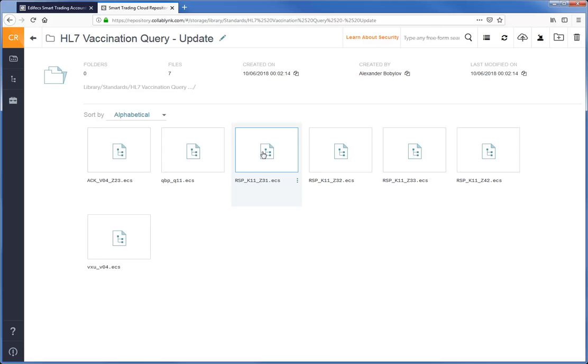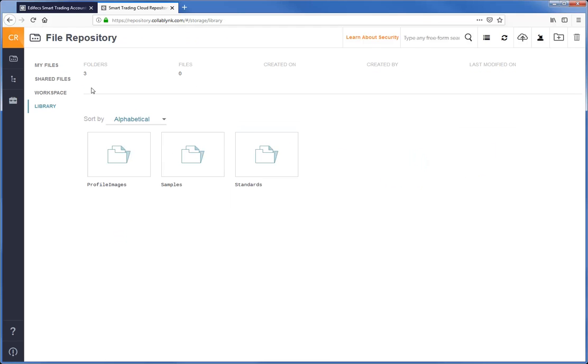If you are looking for some specific material that you cannot find in the library, contact EdFX to share this file or material with your organization account.